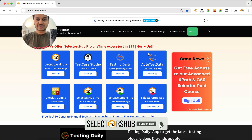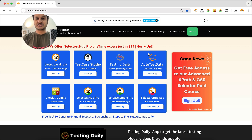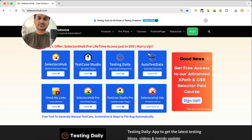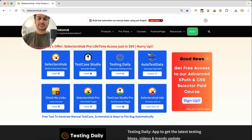You can open SelectorSub in just one click. It supports iframe, shadow DOM, SVG, and pretty much every kind of element on the web page. Let me show you how you can install it and get started.